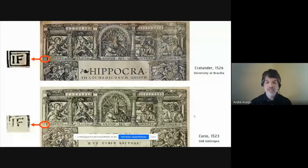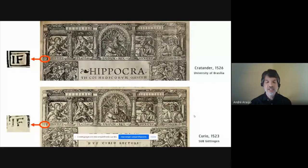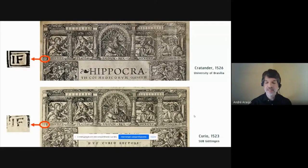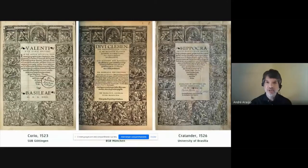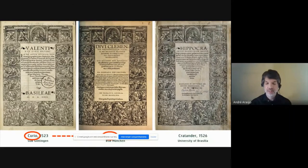In both title pages that you can see now, the monogram IF stands for Jakob Faber. But in addition to having already been used at Curio's Press, the same border frames were also printed on the title page of another Latin title published in Basel in 1526 by Johann Bebel — that is to say, the very same year that Cratander printed his Latin edition of the Hippocratic corpus. The metal cut moved therefore from one printer to another.